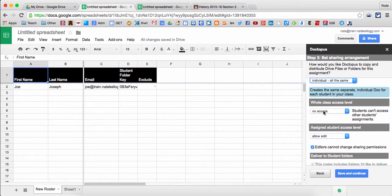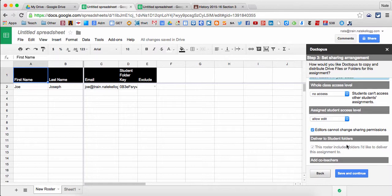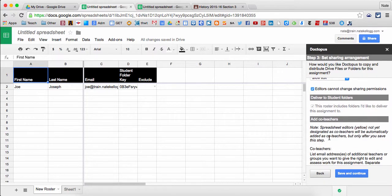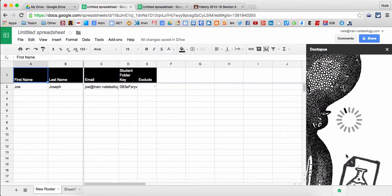Students for the whole class level, I don't want them to be able to see each other's work right now. I also want them to be able to edit their work and I don't want them to change whether or not I'm an editor on the work, although if I want other collaborators and want them to be able to share with each other, I'll have to uncheck this box. And finally, I can add any co-teachers here that I want to, in case I have colleagues who will be a part of this assignment as well.